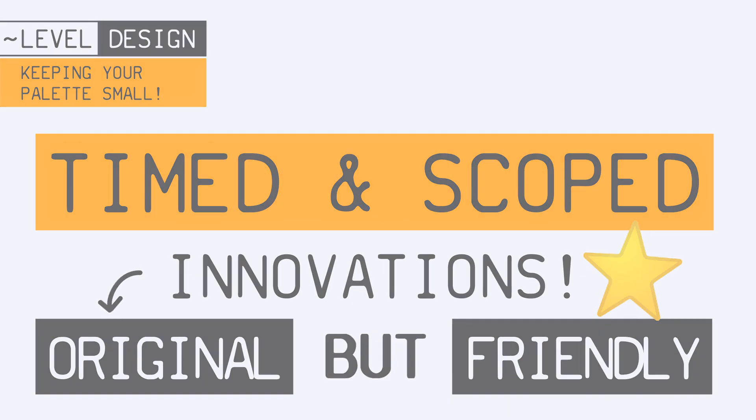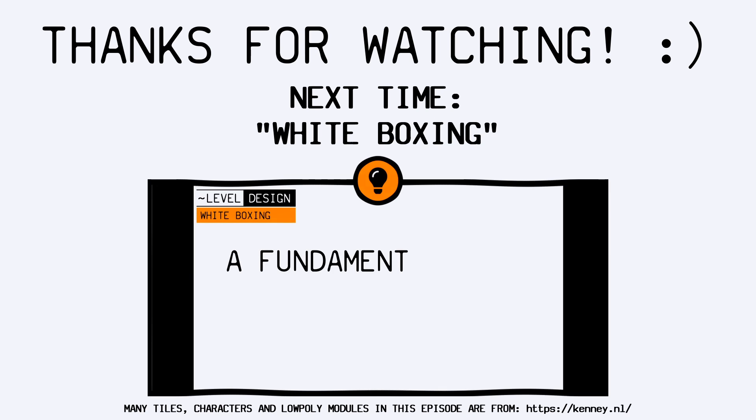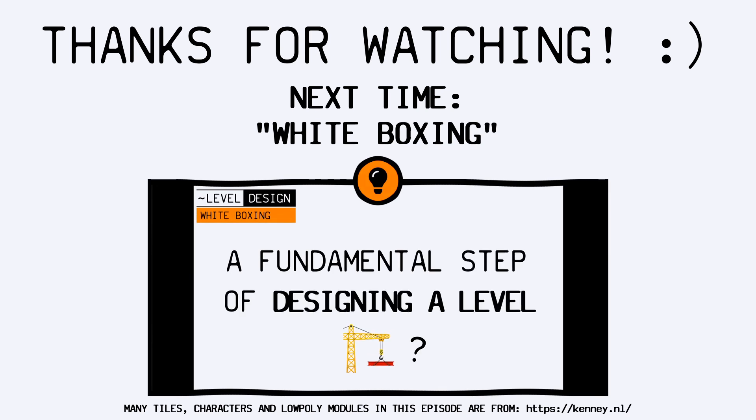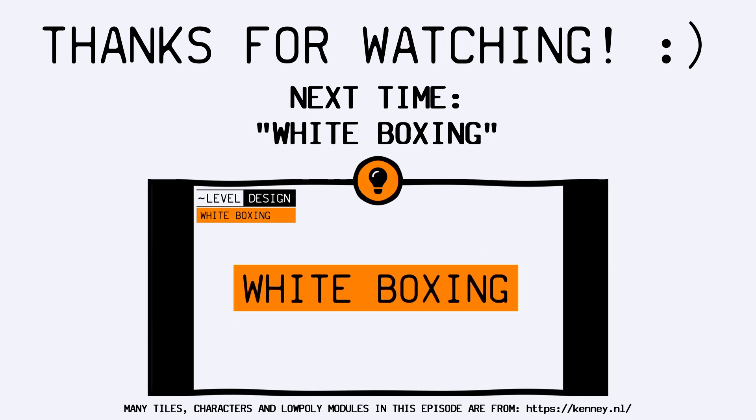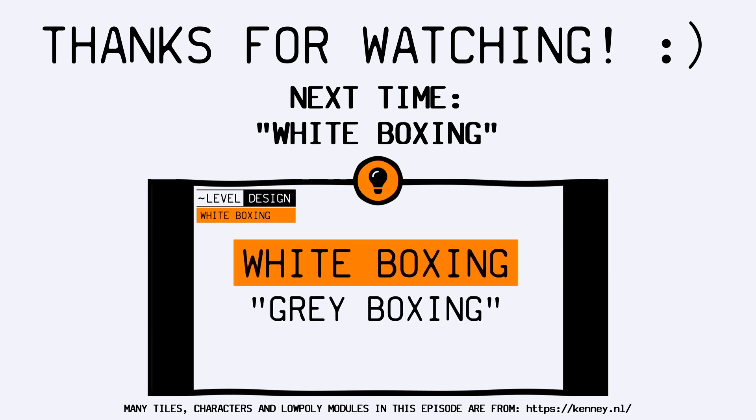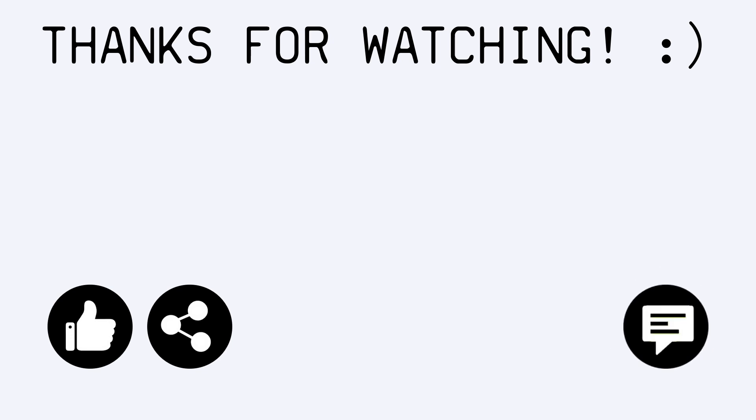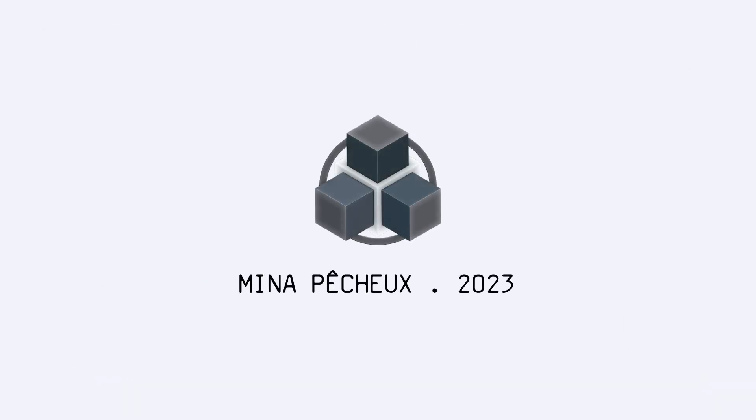Anyway, that's it for today. I hope you enjoyed this quick tips and techniques tutorial about level design, and that you've now got a better idea of what it means to keep your palette small as a designer. If you did, feel free to like the video and subscribe to the channel. And of course, don't hesitate to leave a comment with your own ideas for future level design tutorials. As always, thanks a lot for watching, and take care.